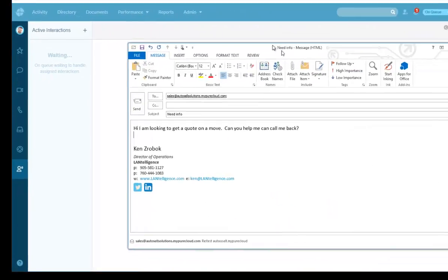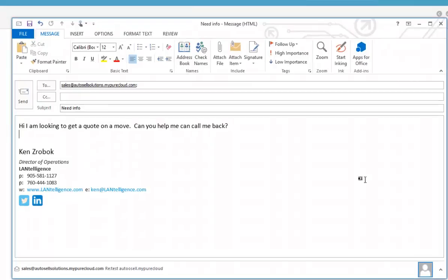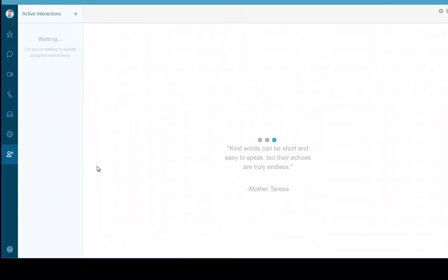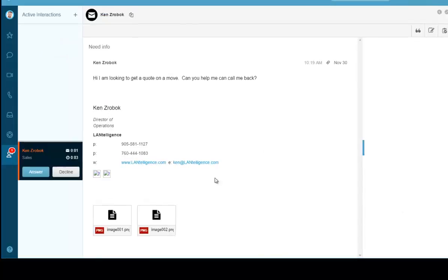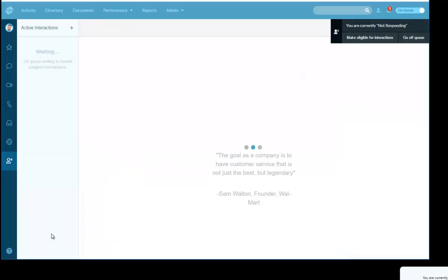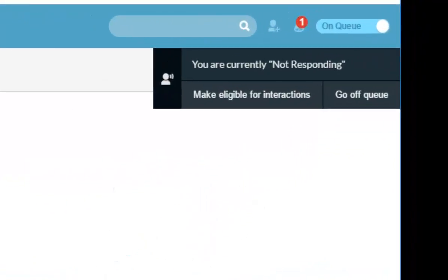Now let's look at a regular inquiry — like a website form submission: 'I'm looking to get a quote on a move, can you call me back?' I hit Send and the same thing happens. The interaction shows up. I can see it's been in the queue for four, seven, eight seconds and counting up. If I don't answer within a certain time, I'll get an alert.